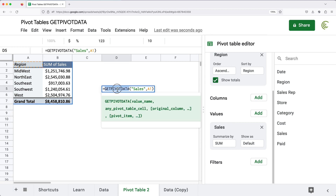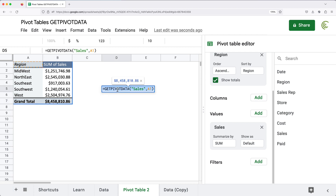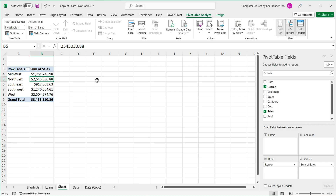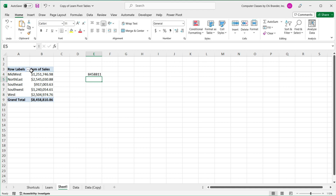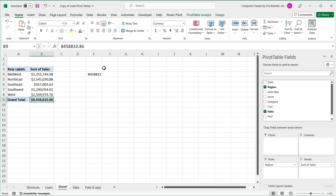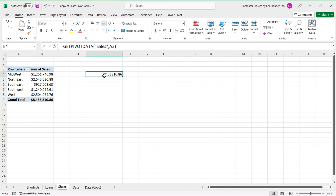That same formula works the same way in Excel. If I go to my Excel spreadsheet and paste that same formula — in my case the pivot table starts at A3, not A1 — I'll change that upper-left corner reference, hit Enter, and there it is: we get the total amount.